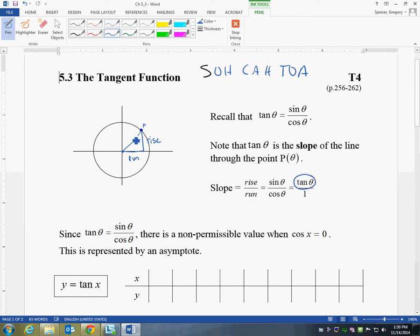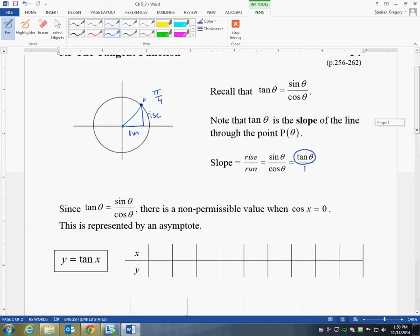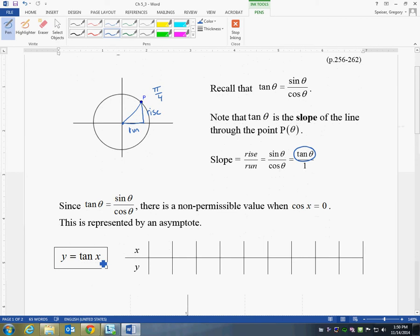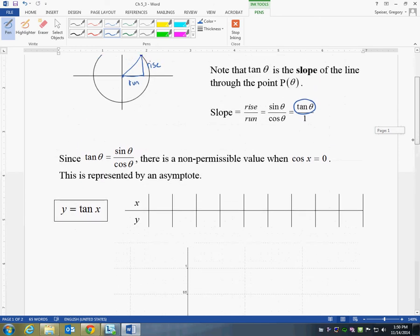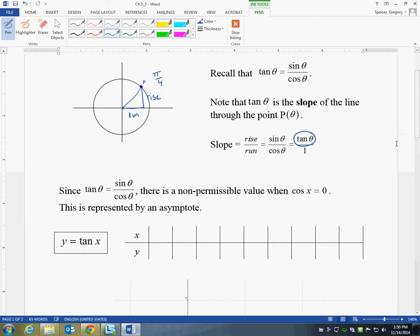That's pretty cool. Right now, what would you think that slope would be? At this point, which is about 45 degrees or pi over 4, it seems to me that this slope looks to be about 1, so we're going to check that out in just a little while. We'll create a table of values for tan, and then we're going to graph and see what it looks like. It looks remarkably different than both sine and cos.